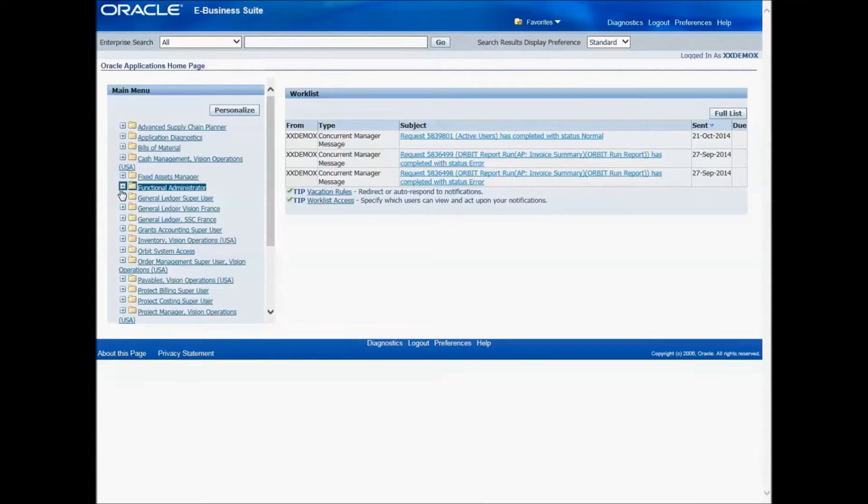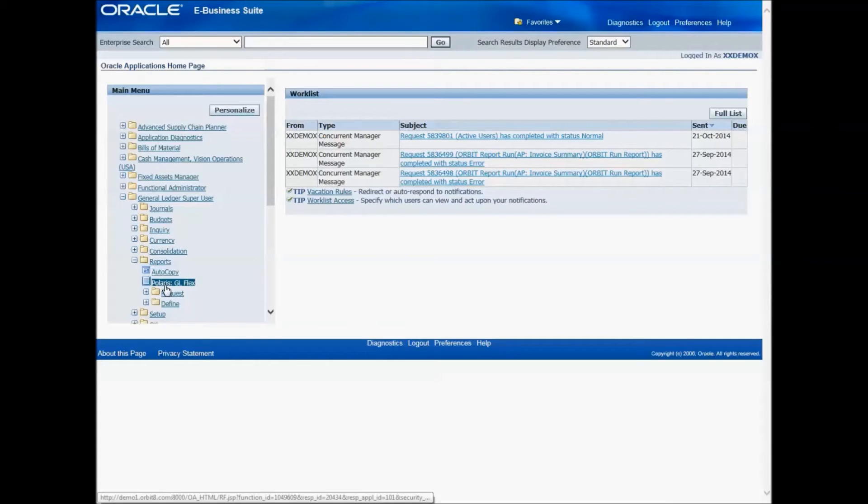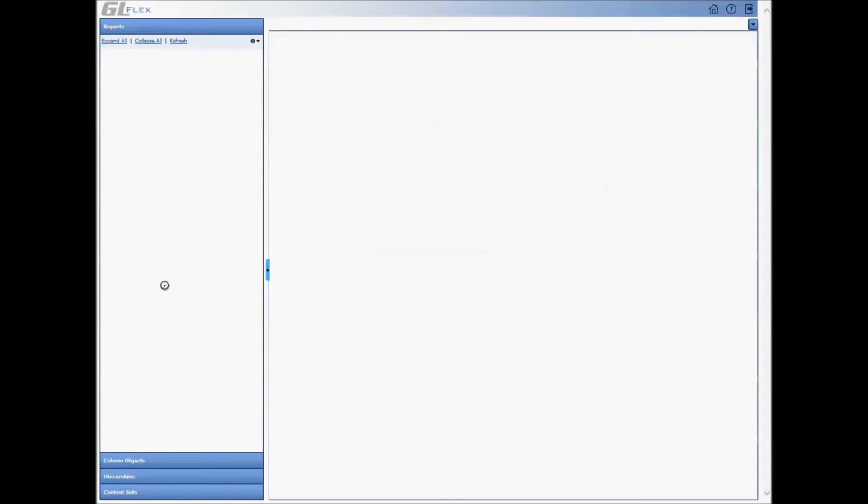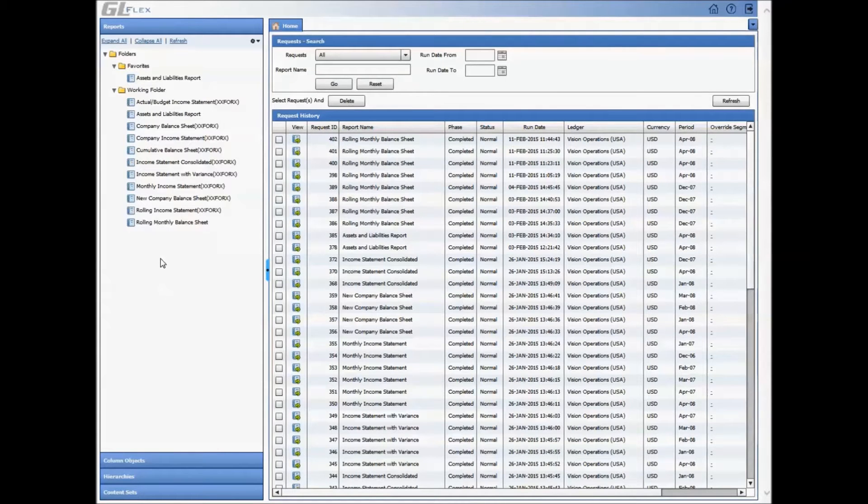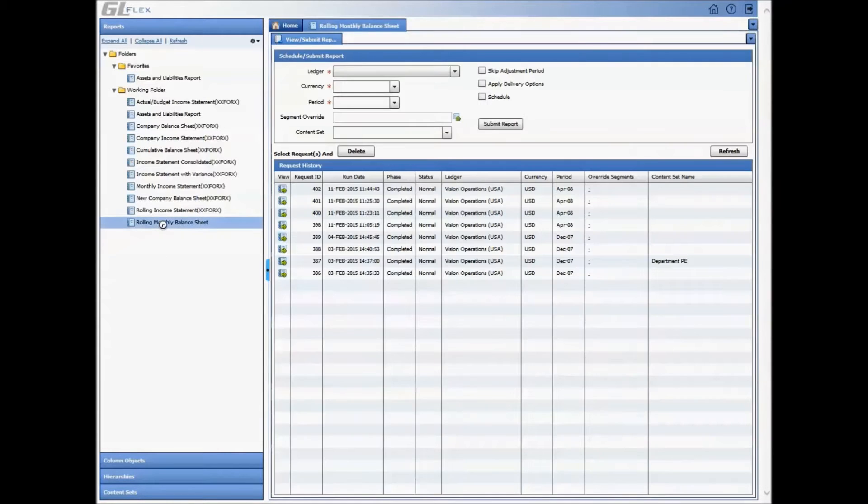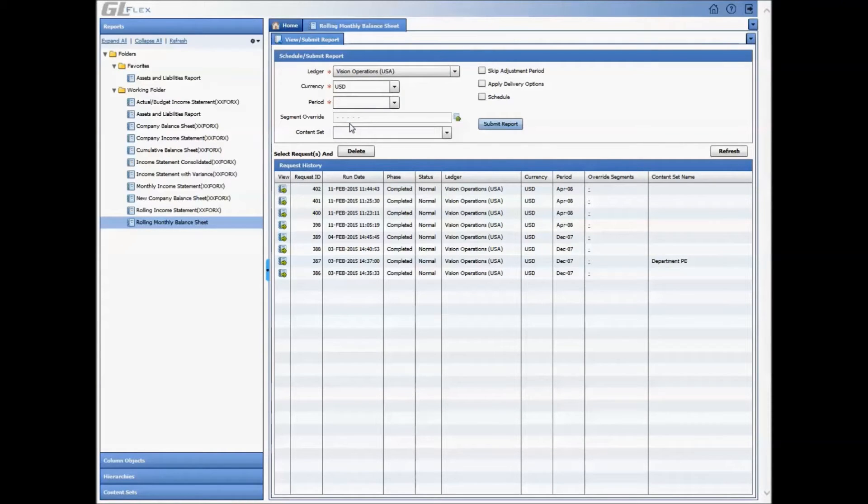Users can access GLFlex by navigating to a general ledger responsibility from where users view and run their report. Here is the homepage of GLFlex. To start off, this solution imports all your existing Oracle FSGs into this solution. Hence, everything demonstrated in this demo is applicable to your converted Oracle FSGs.